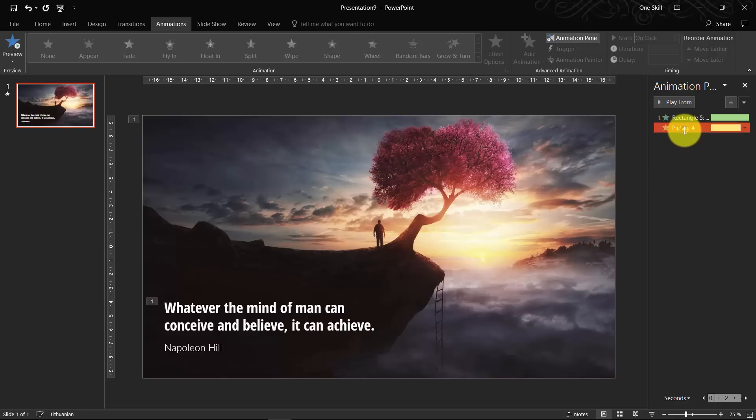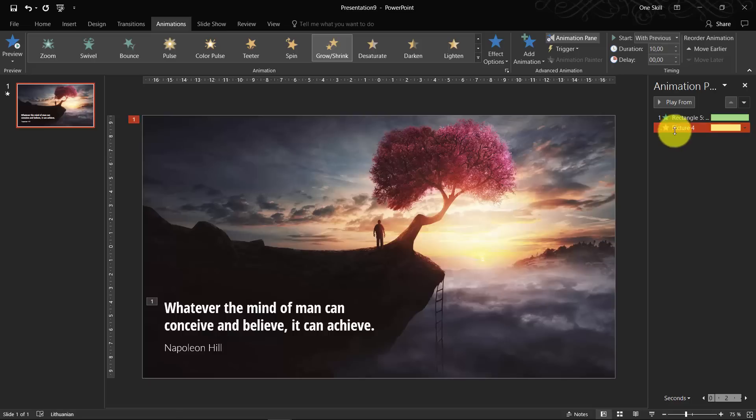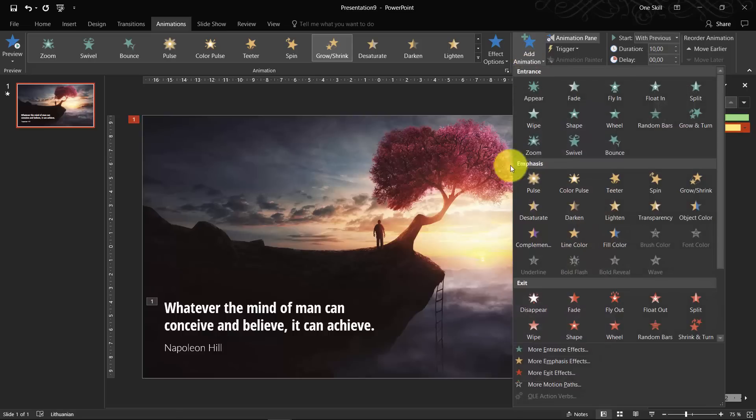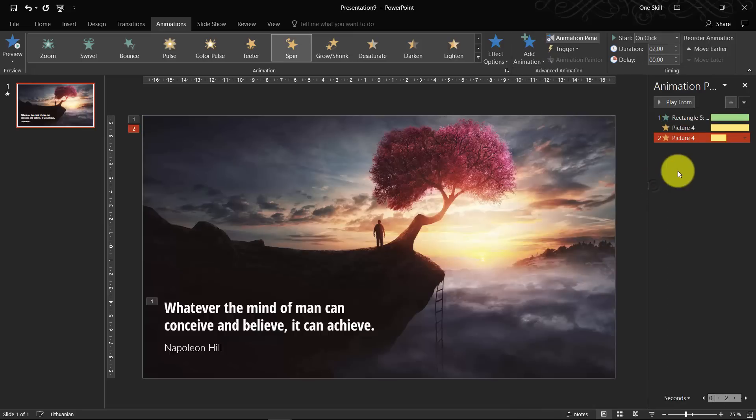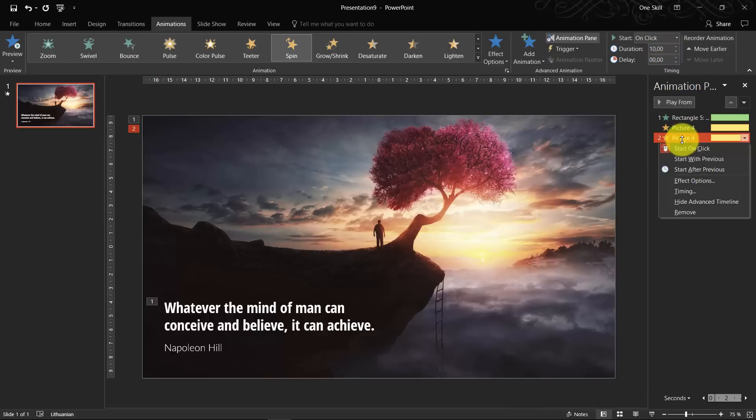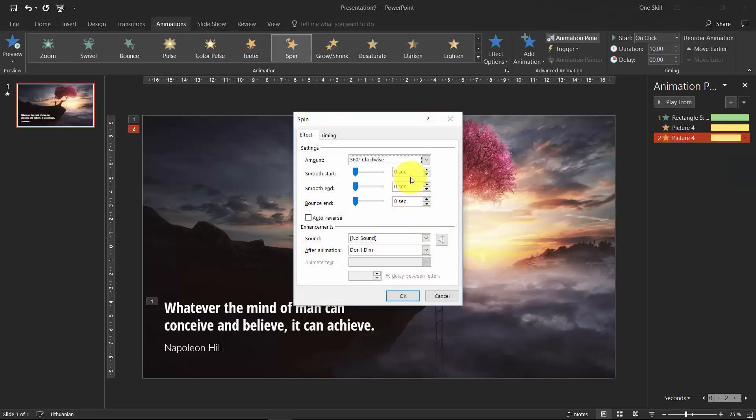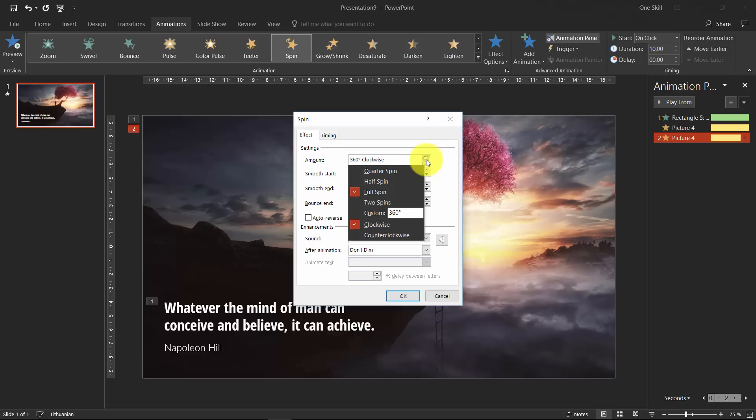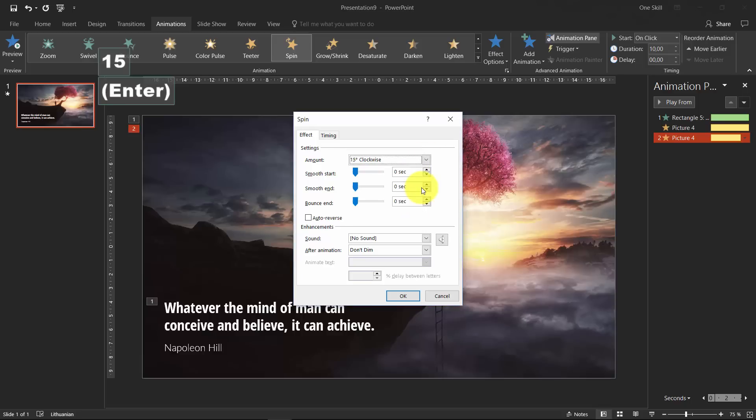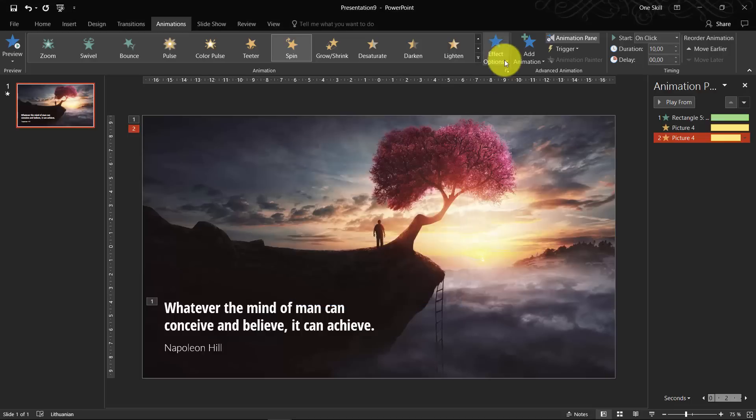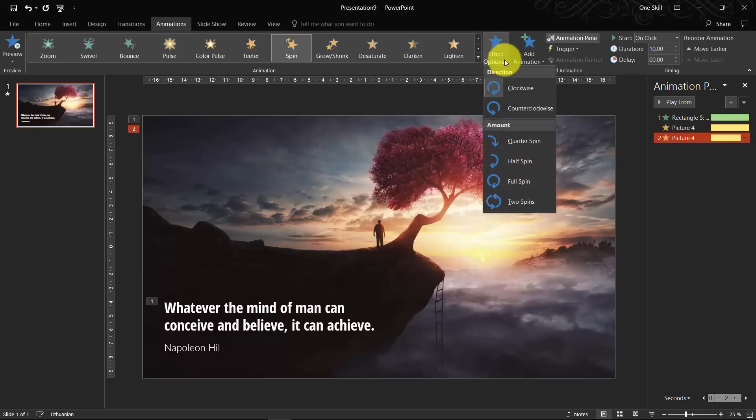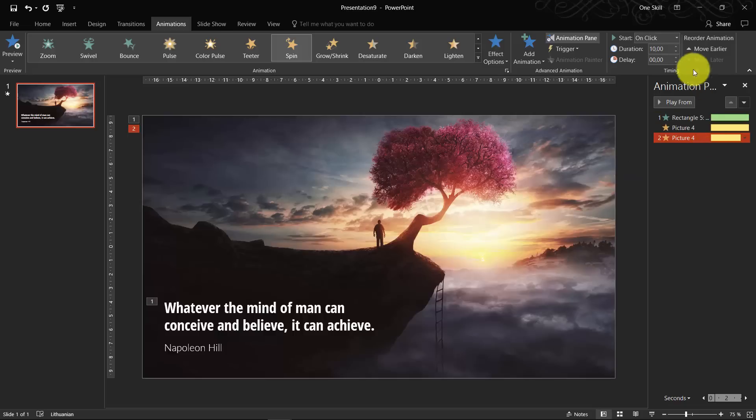So let's select this grow shrink animation. And let's hit on add animation once again. And let's find spin animation. Click on it. Let's set duration to 10 seconds. Let's right click on it. Go to effect options. And here we can set the angle or rotation. How much our image will rotate. So I think 15% is good enough. And you can set it to go clockwise or counterclockwise. So I think clockwise is good as well.